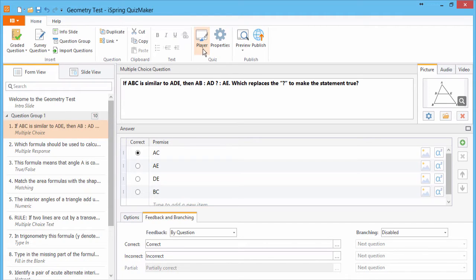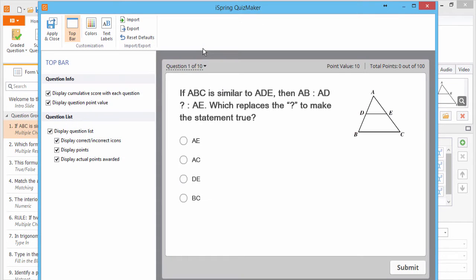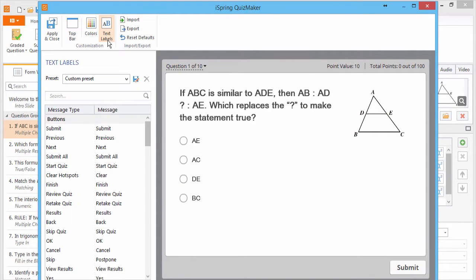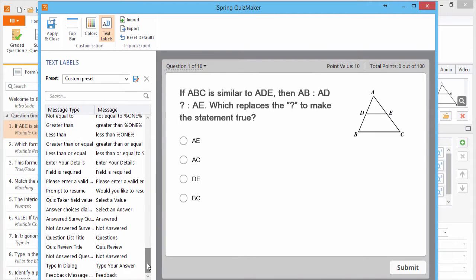Let's start by going to Player, Text Labels, and go all the way to the bottom of the list. And here's our label, Prompt to Resume.